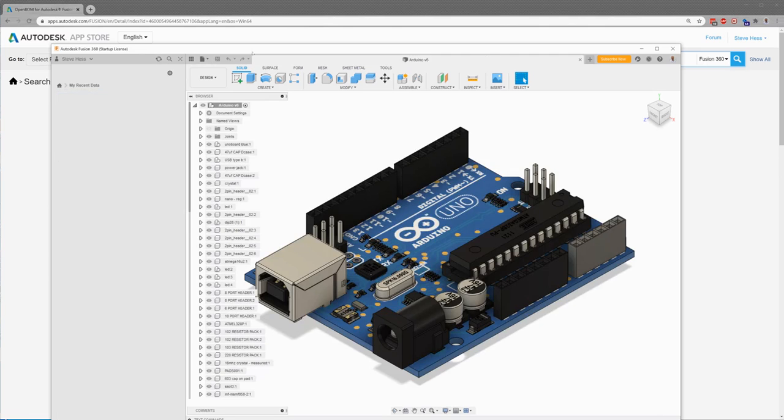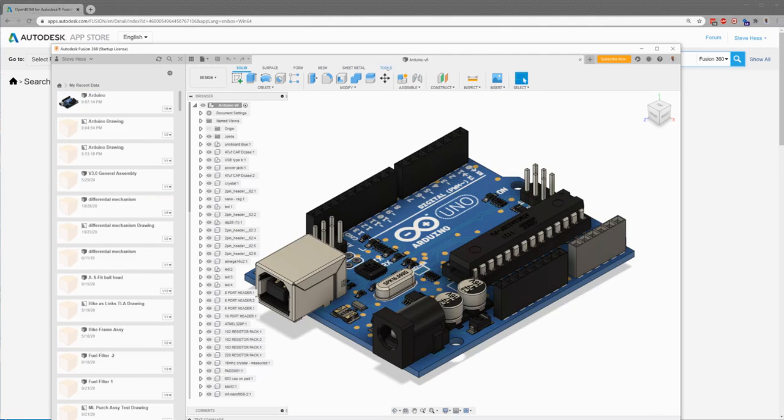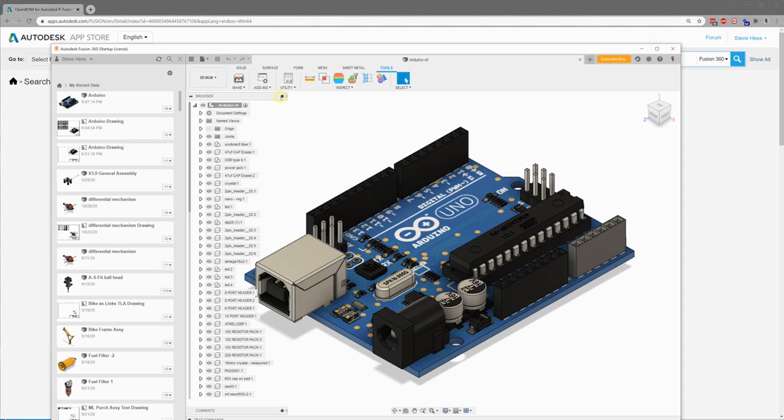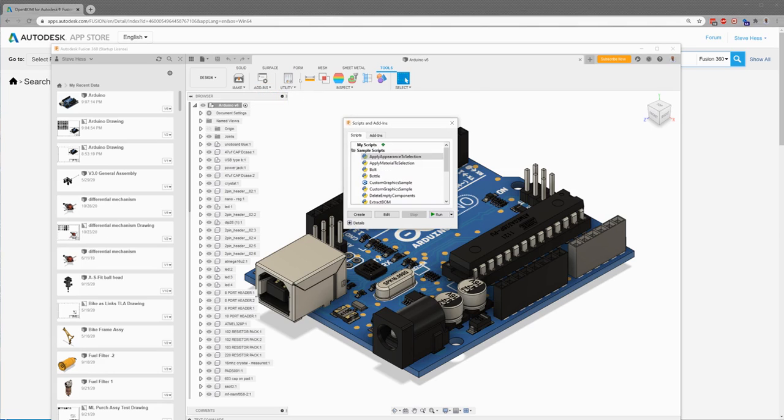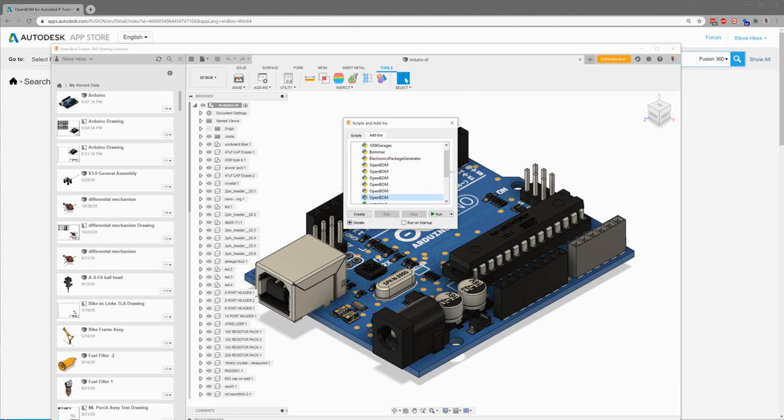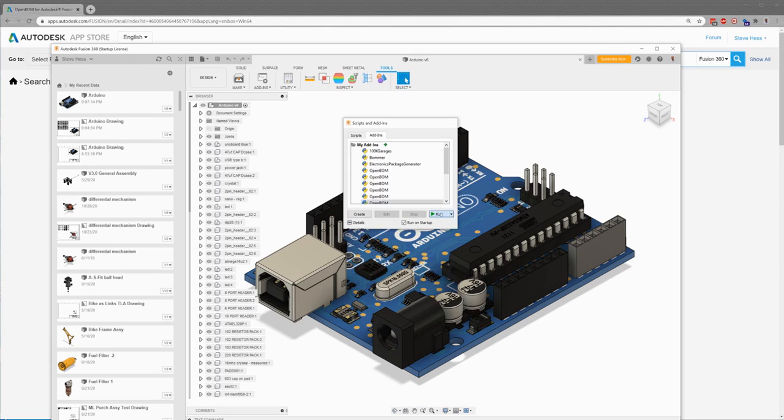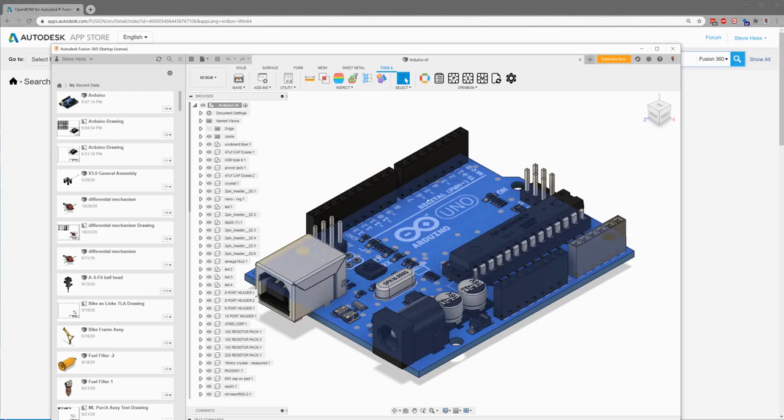And if you don't see the OpenBOM menu over here, go ahead and navigate over to your add-ins and that's under tools, add-ins. We're going to click the add-ins button right here. Browse down to your OpenBOM installation. You can ignore that. I have a couple of them here. Browse down to that and click run on startup and then click run.